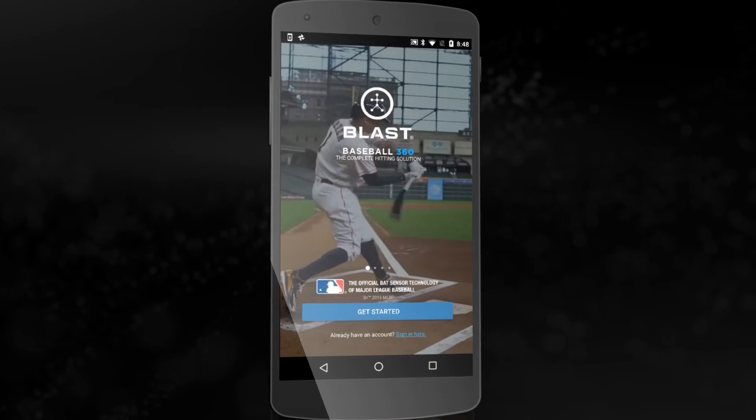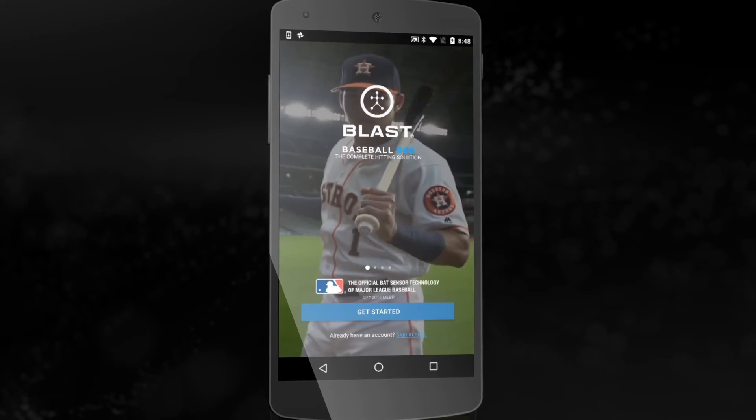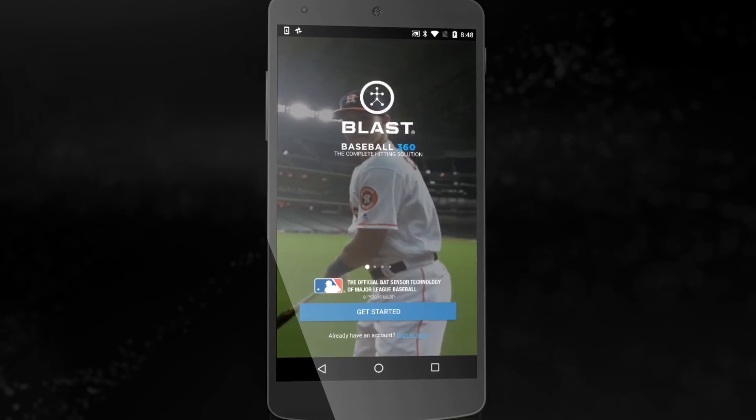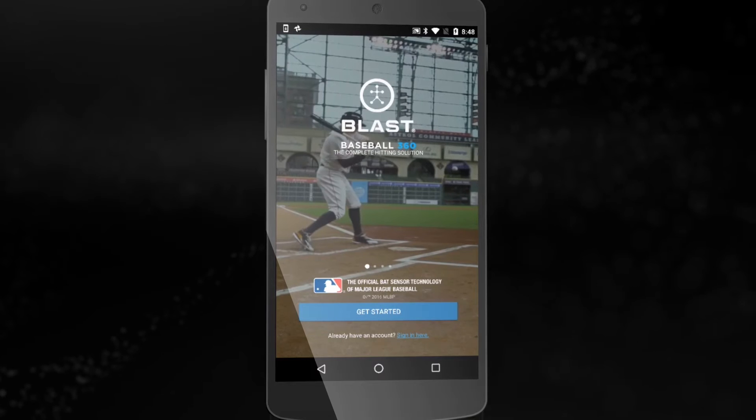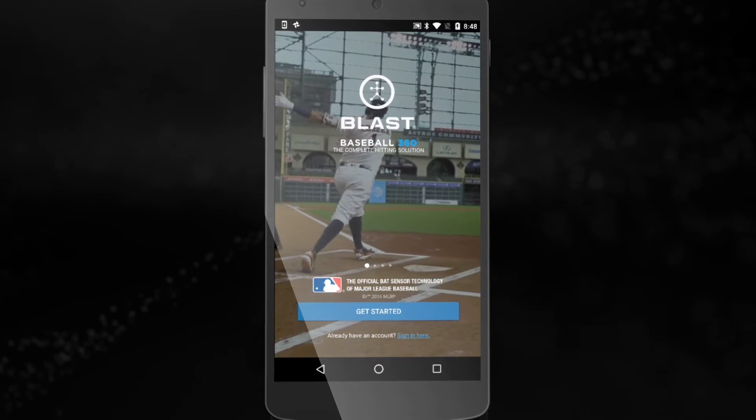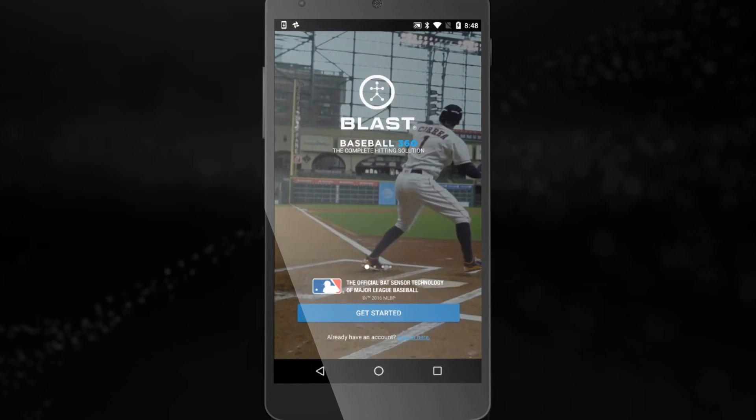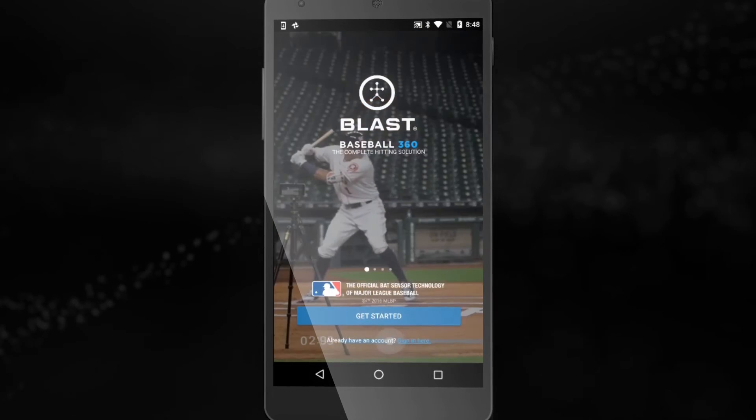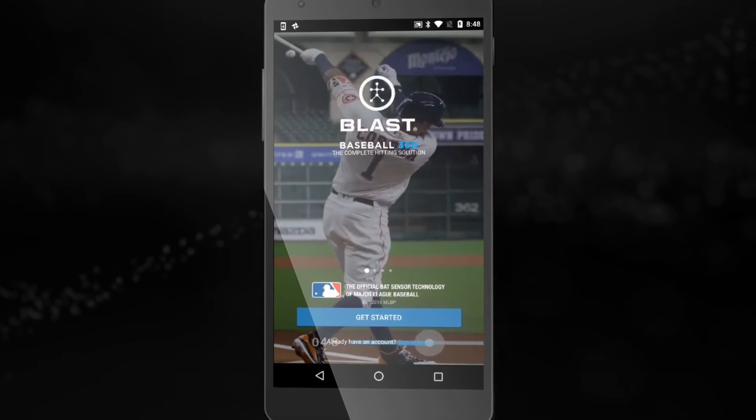Welcome to the Blast Baseball 360 Next Generation app. This video will take you through the new features, navigation and what to expect with Blast Baseball 360.